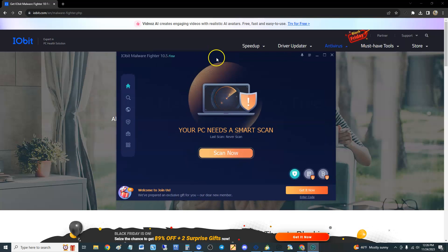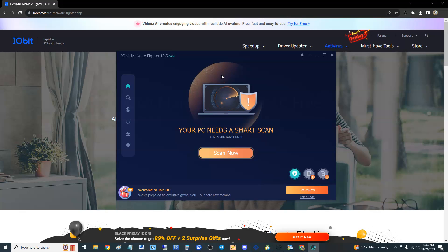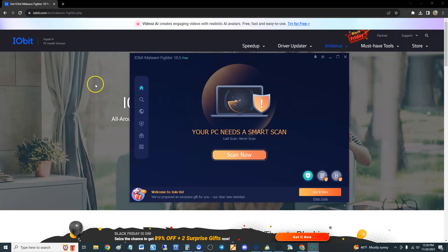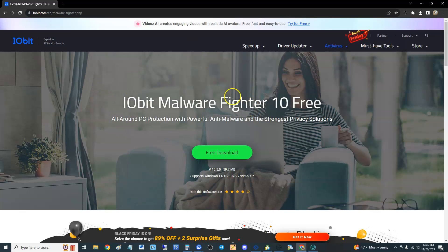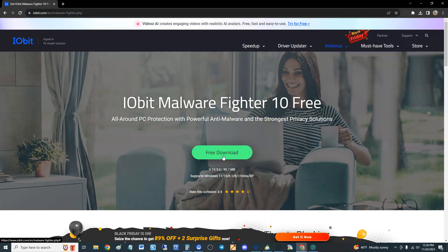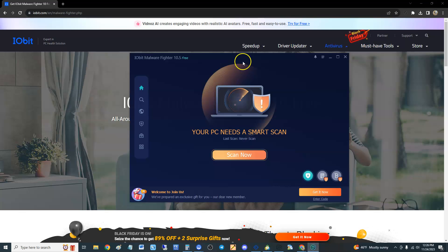How's it going guys, we're going to review IObit Malware Fighter 10.5 free. If you want to download a free trial, I will post the link in the description. It'll take you here, you just click on the free download button and you'll be able to download it.